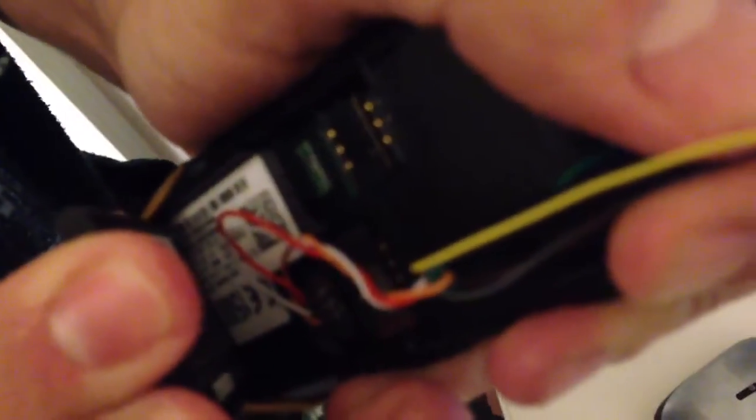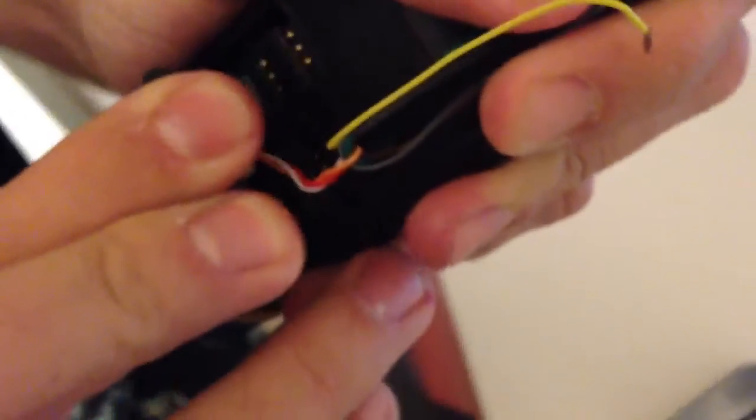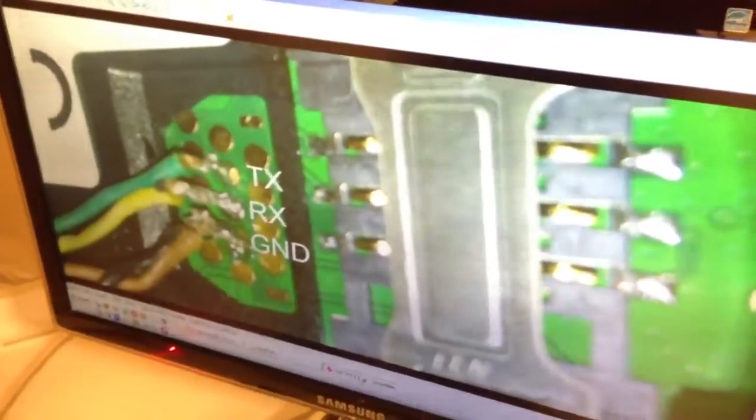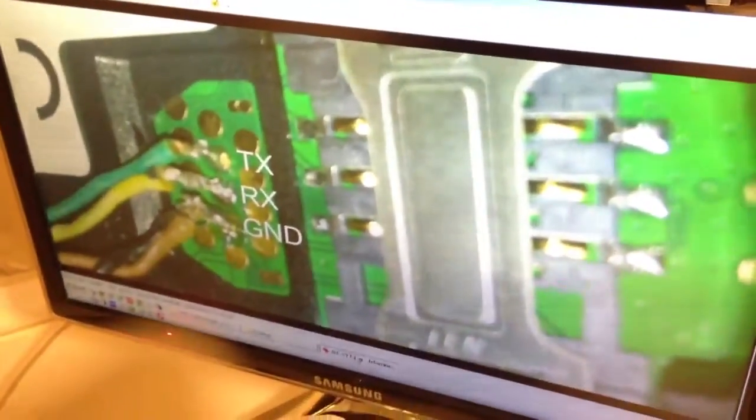We have RX, TX and ground. The pin-out is shown on the LCD, but can also be found on the support area.